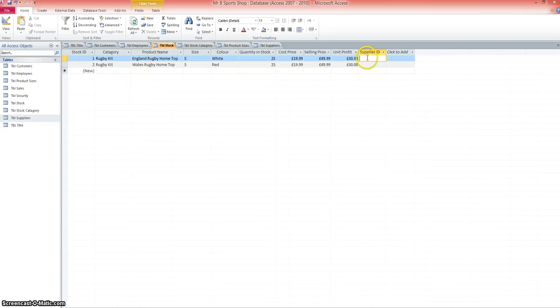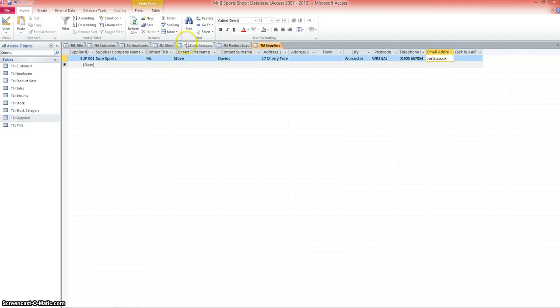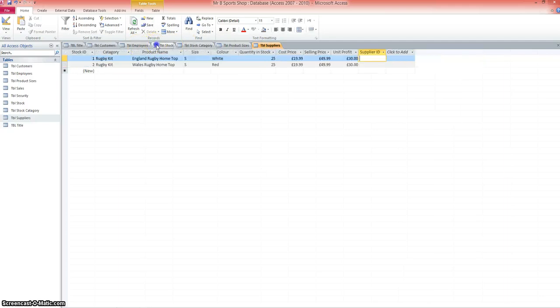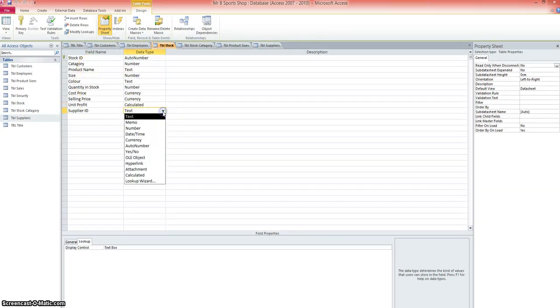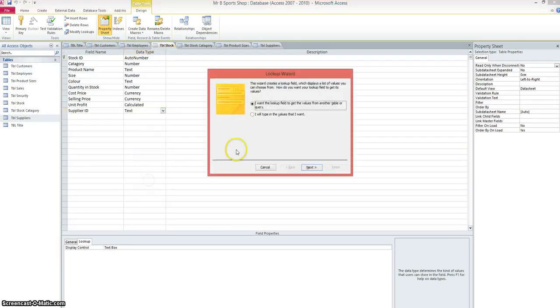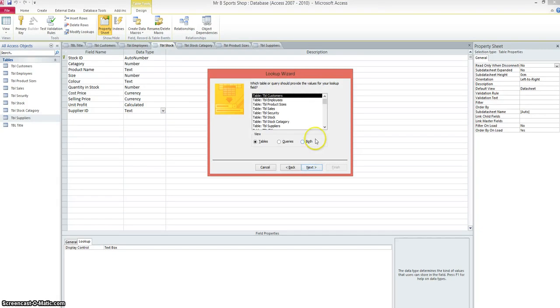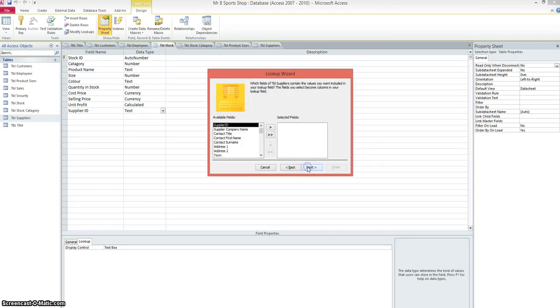We now need to link, again via a lookup, the supplier to the suppliers table. We'll change to design view. Again, it's just another lookup, so we're looking for the supplier ID. Click next. We'll do the lookup. We want to look up the data from a field or a query. We're looking for table suppliers. There it is. Click on next.